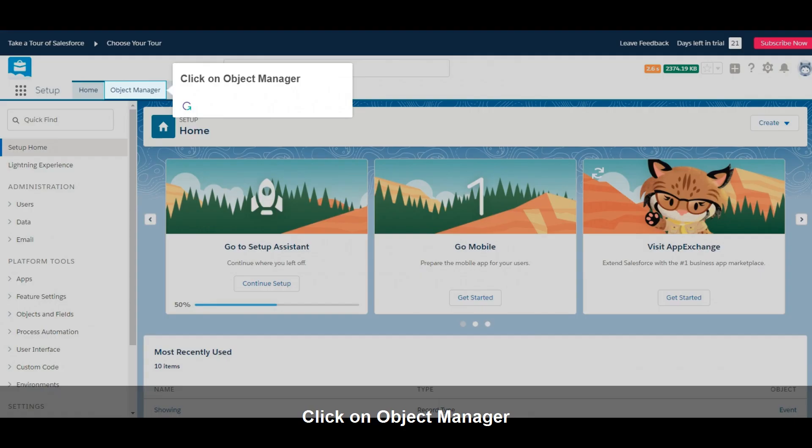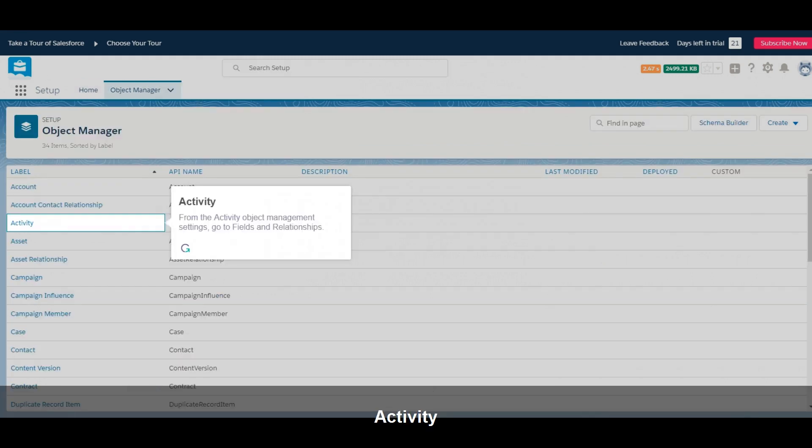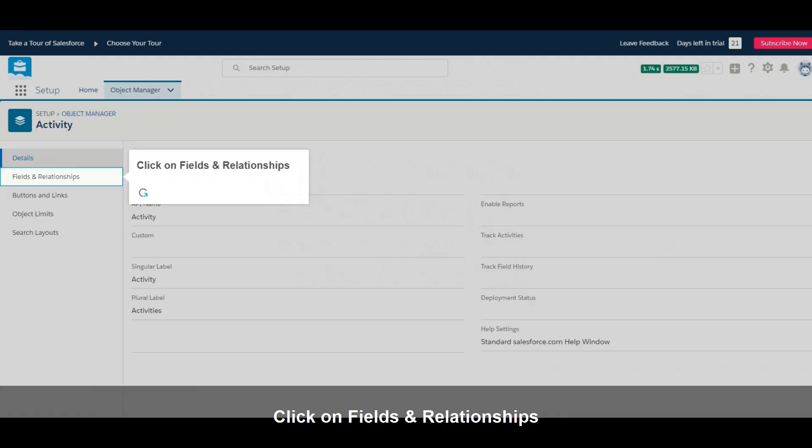Click on Object Manager. From the activity Object Management Settings, go to Fields and Relationships. Click on Fields and Relationships.